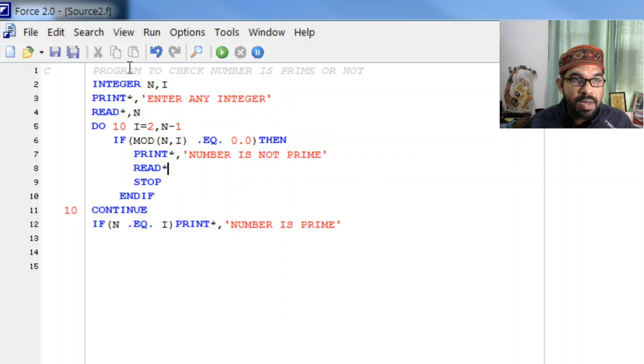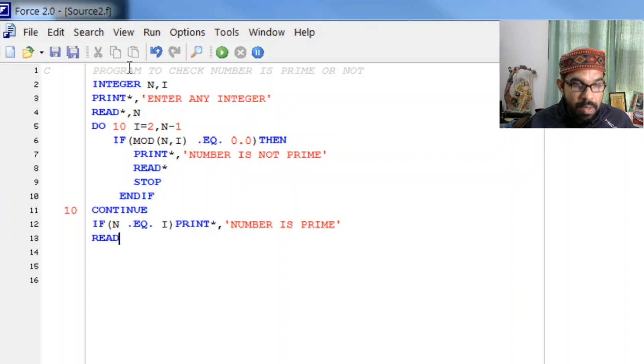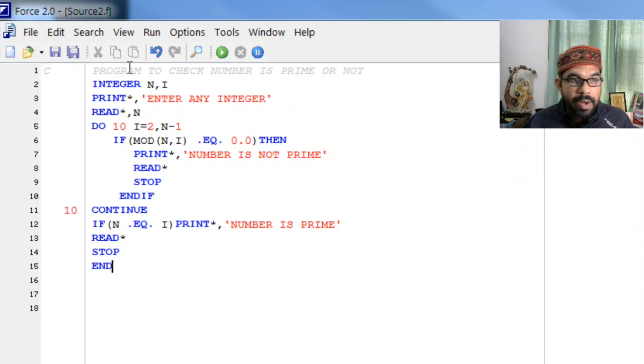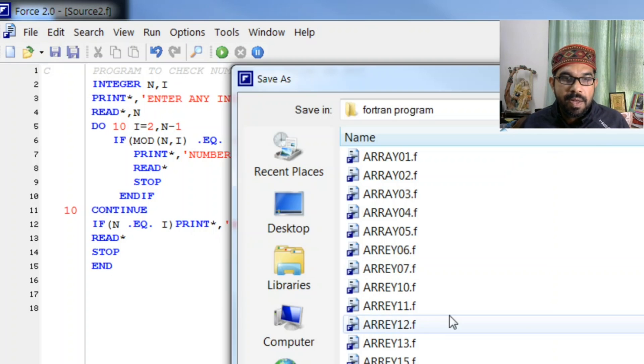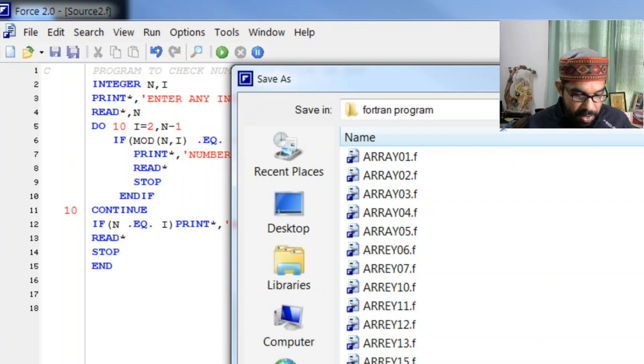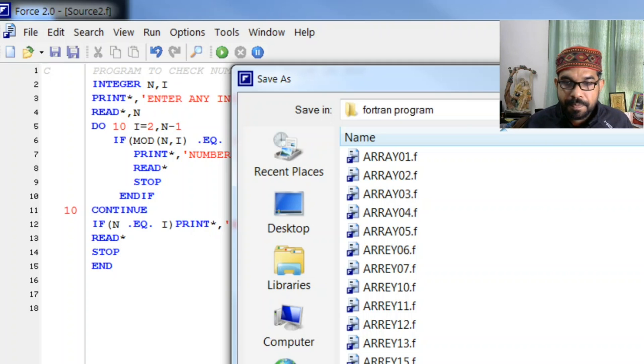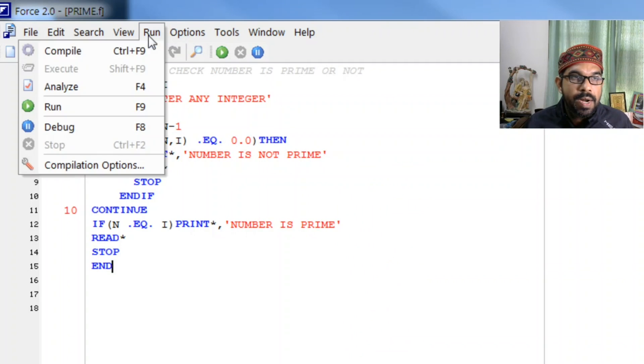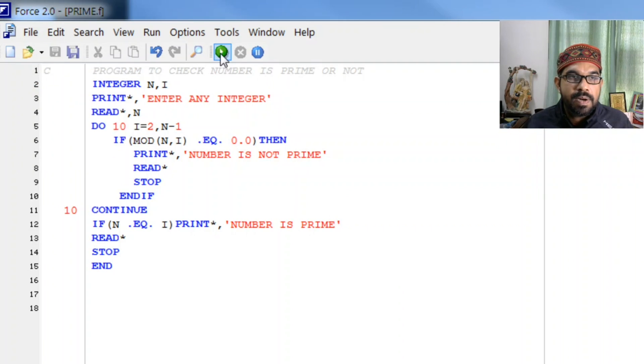And let me save this, then I will tell you what I have written here. Prime. Now let us see whether it compiles. Yes it runs.